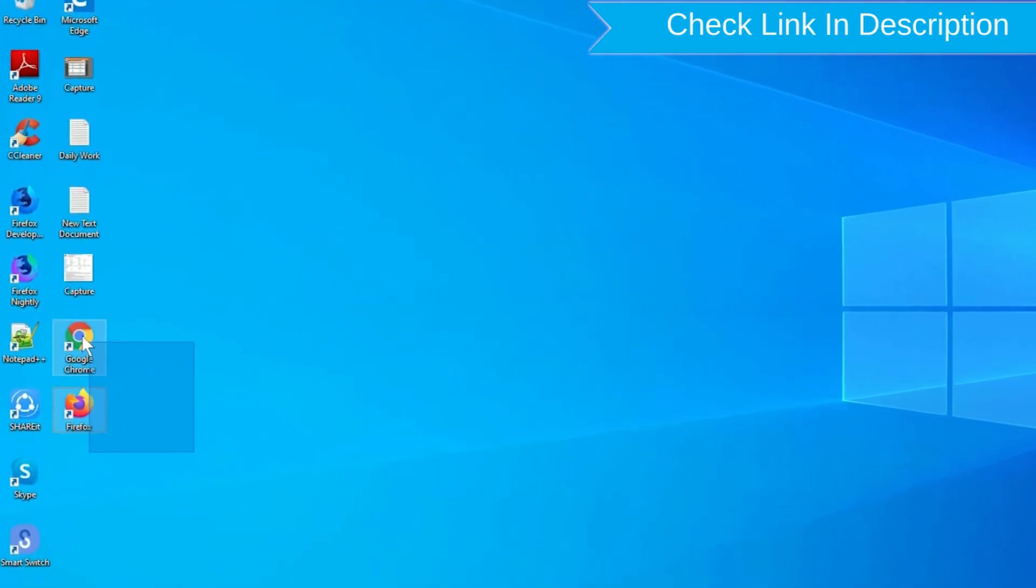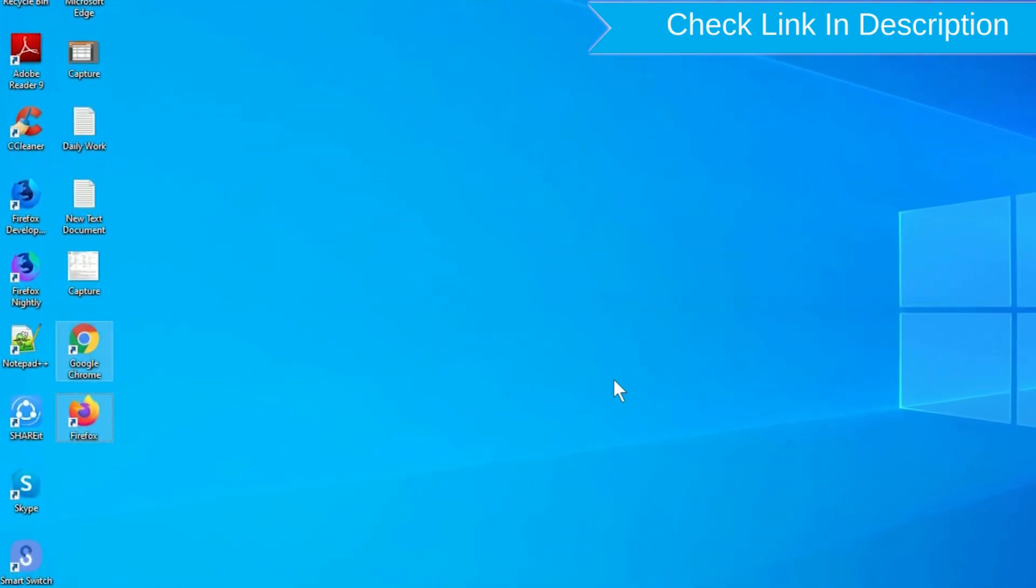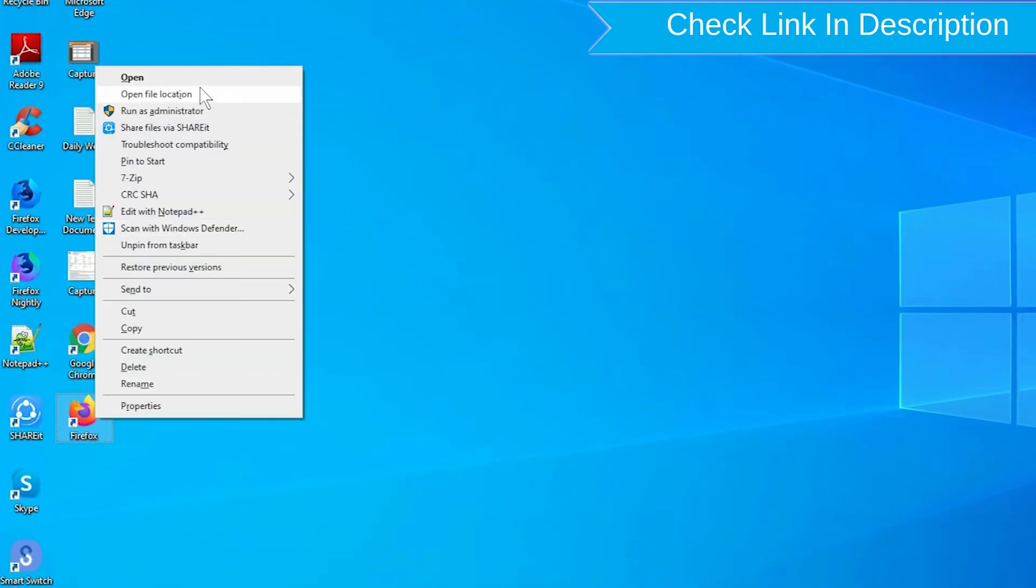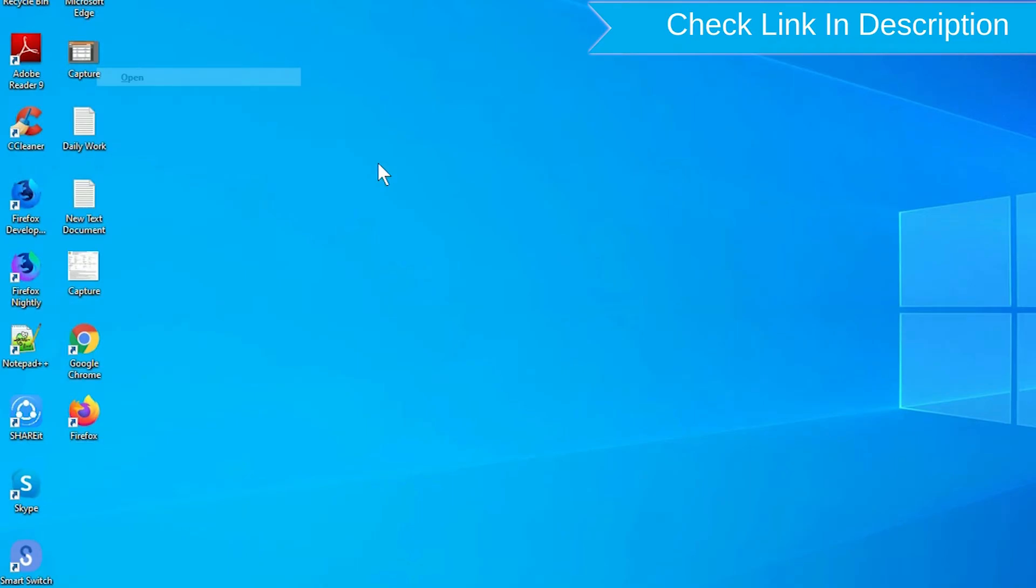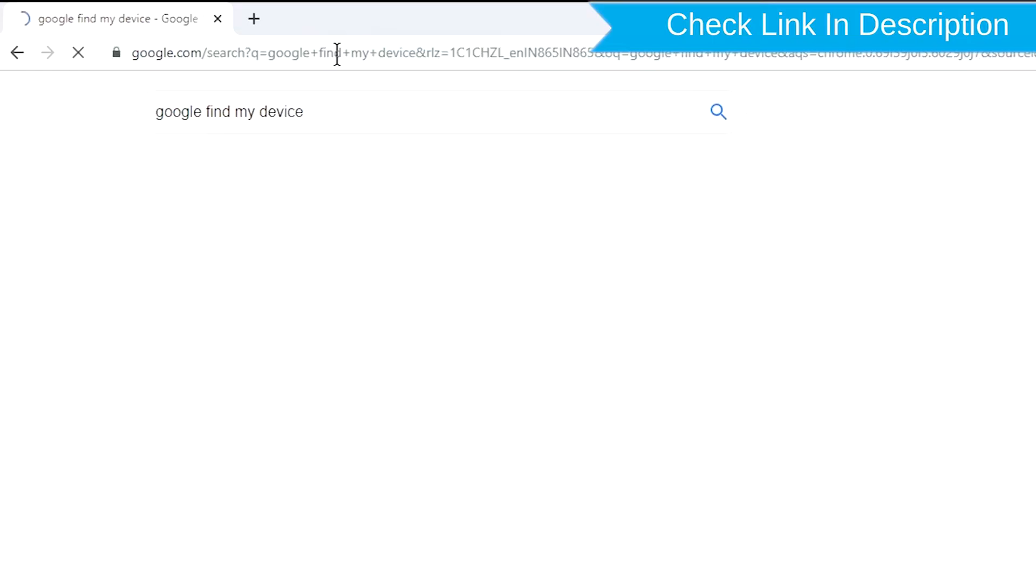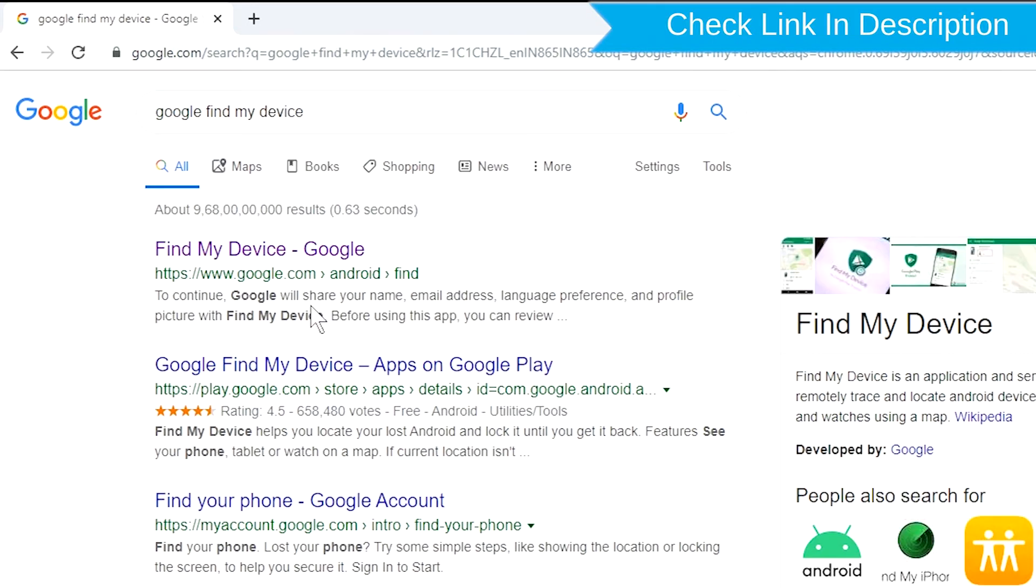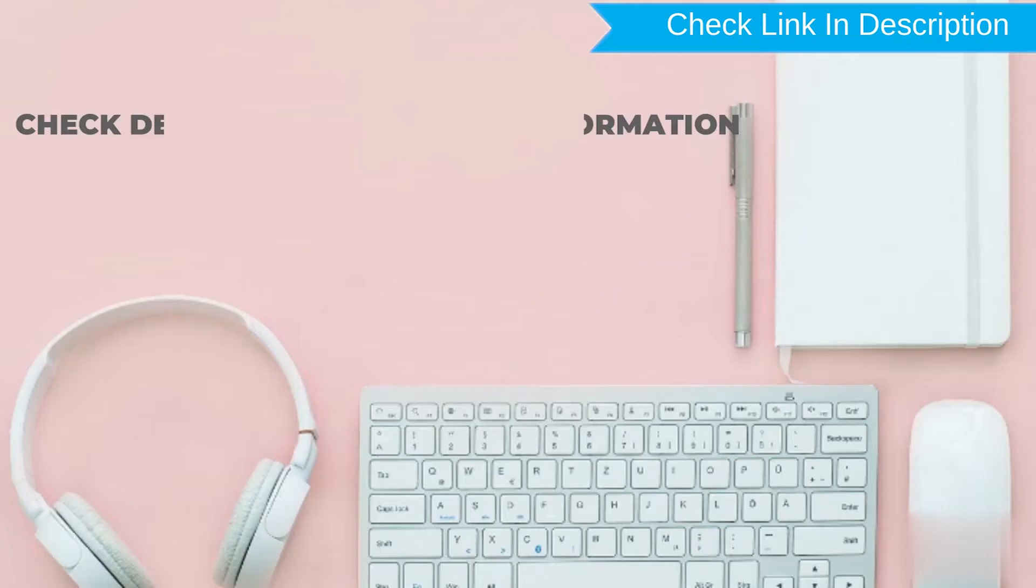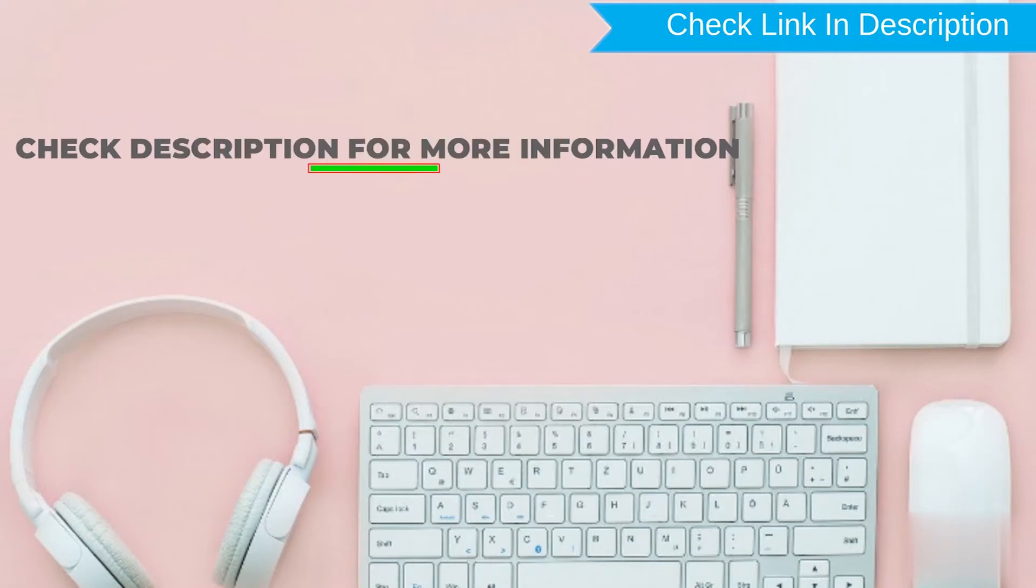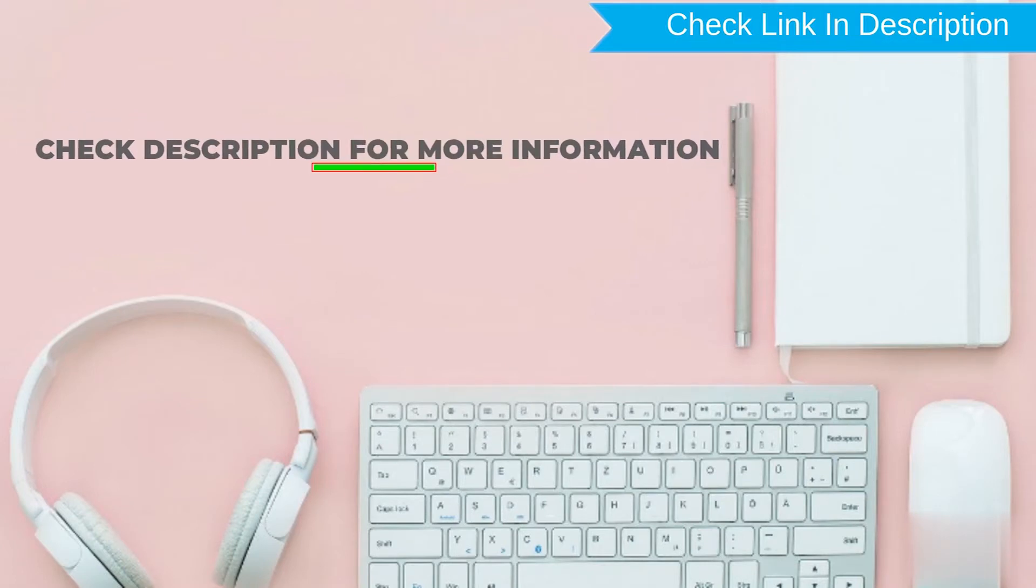Take another phone or PC and open any browser. After that, visit Google Find My Device. We provide link in description. Check description for more information.